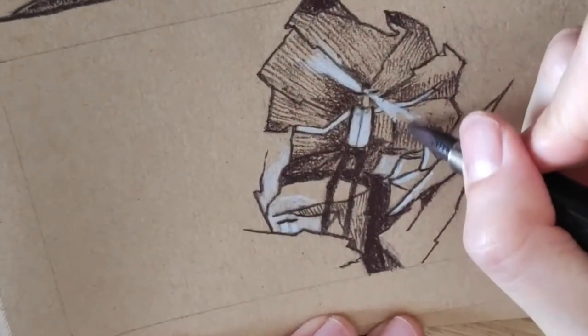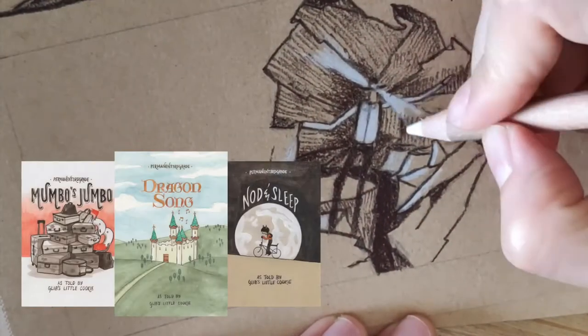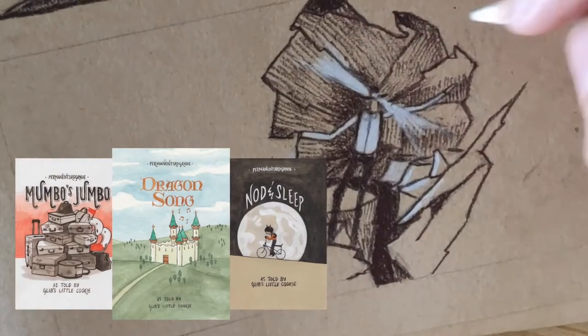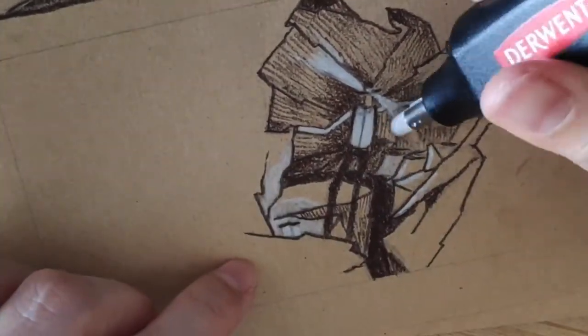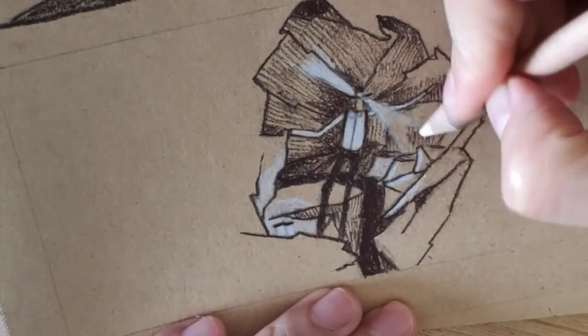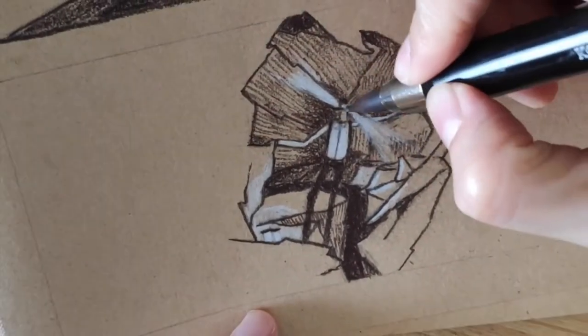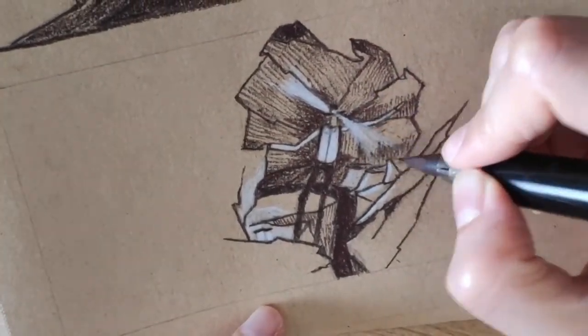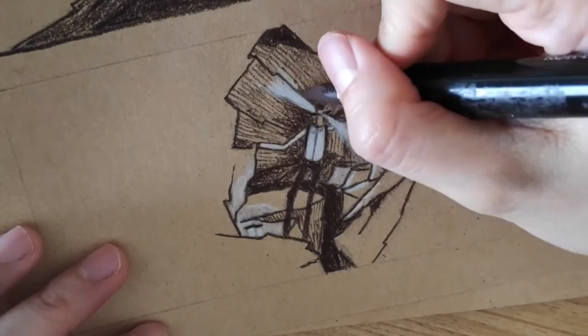This was the case when I created Mumbles Jumbo, Nod and Sleep, and Dragonsong. It was that moment near the end of the comic book creation process that I found the right words to call the book. So I knew I would have to do the same for this big book.